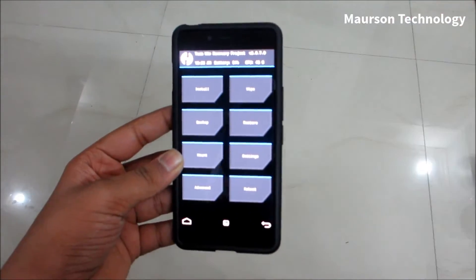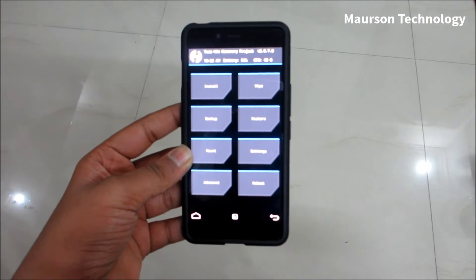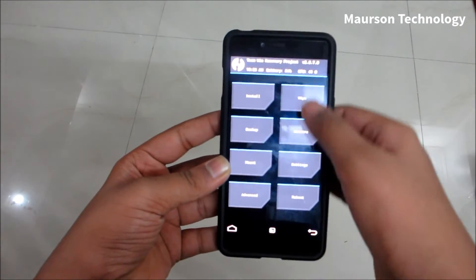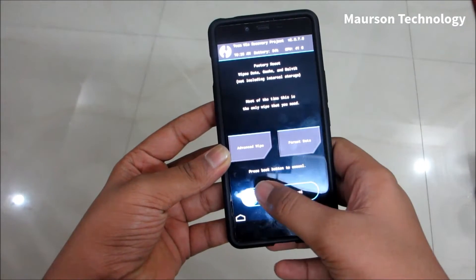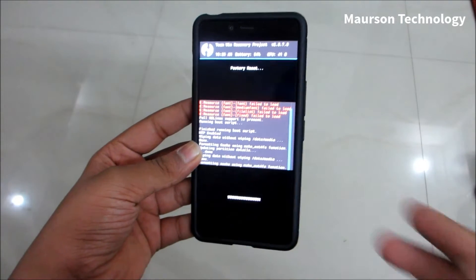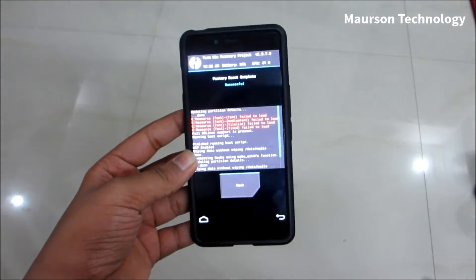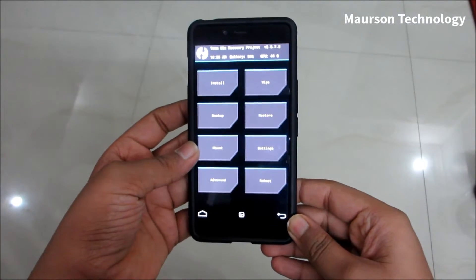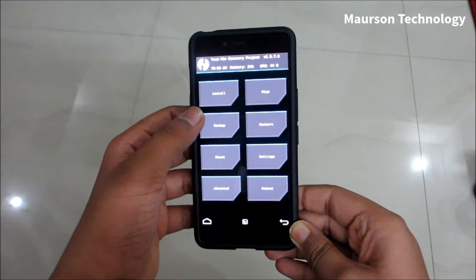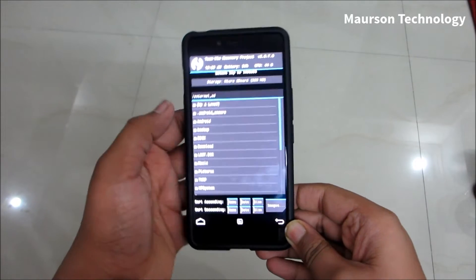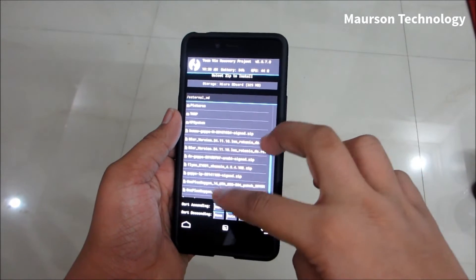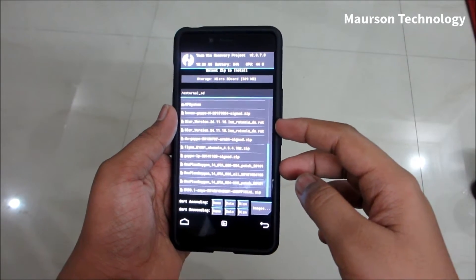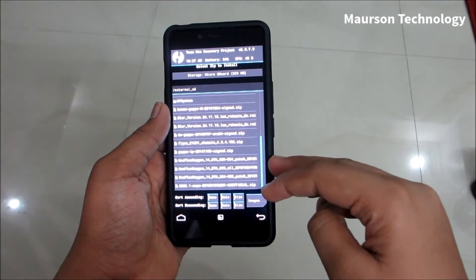I will be linking all the links in the description for the ROM, so you can just go ahead and download it. First, you need to wipe your device in order to install the ROM, then go to Install and select the ROM — it might be in your internal storage or on the microSD card, depending on where you saved it.